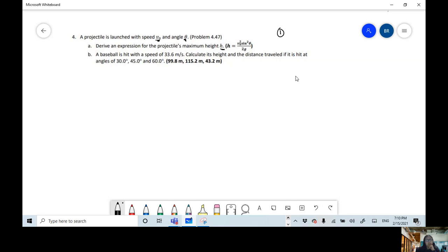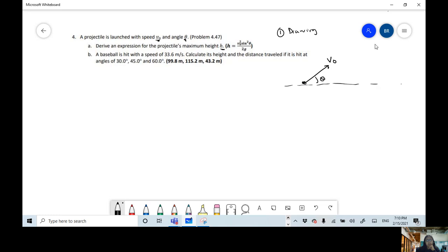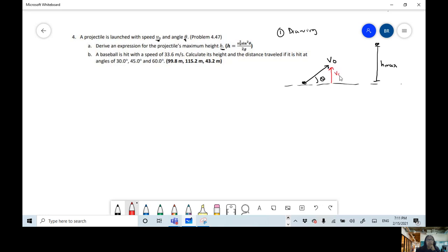The first step is to make a drawing. We're going to have this speed — initial velocity. This is going to be the horizontal angle, and this is H max. So we're going to have an initial velocity in the y direction and an initial velocity in the x direction.